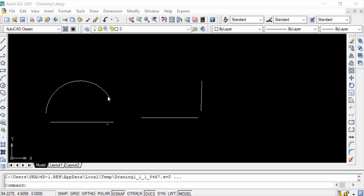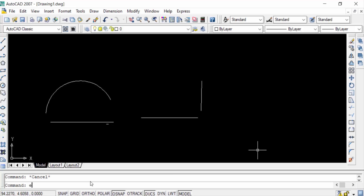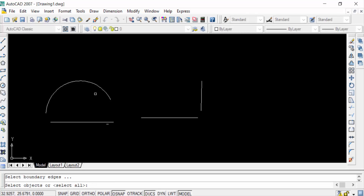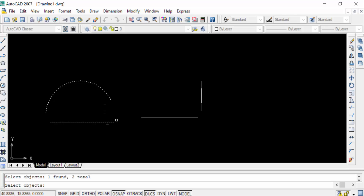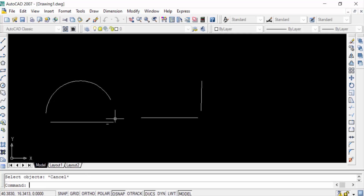Go here to the extend command — EX for extend — then press Enter. Now I select the edges of this arc and this line. But you can see this extend command is not intersecting with this arc and line. So how can I solve this problem? I go back to the extend command.